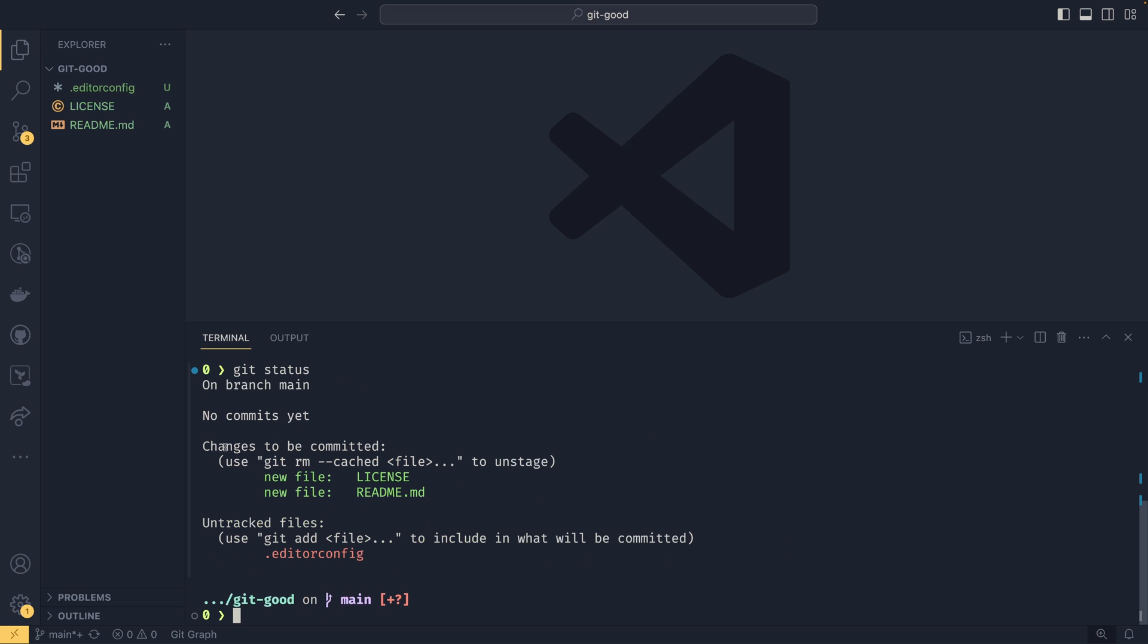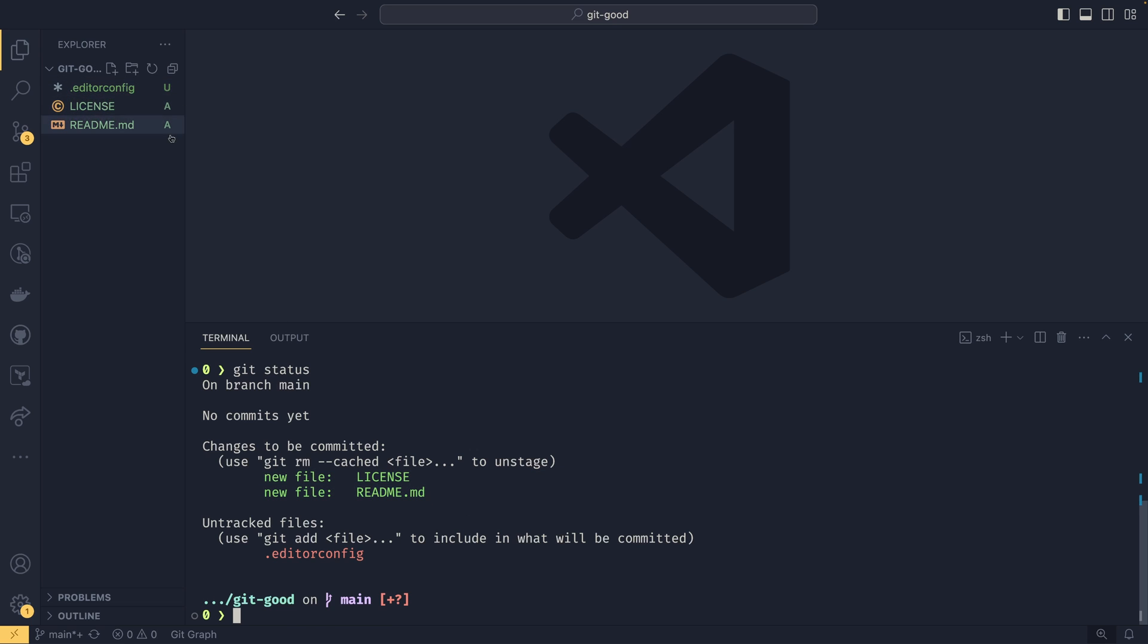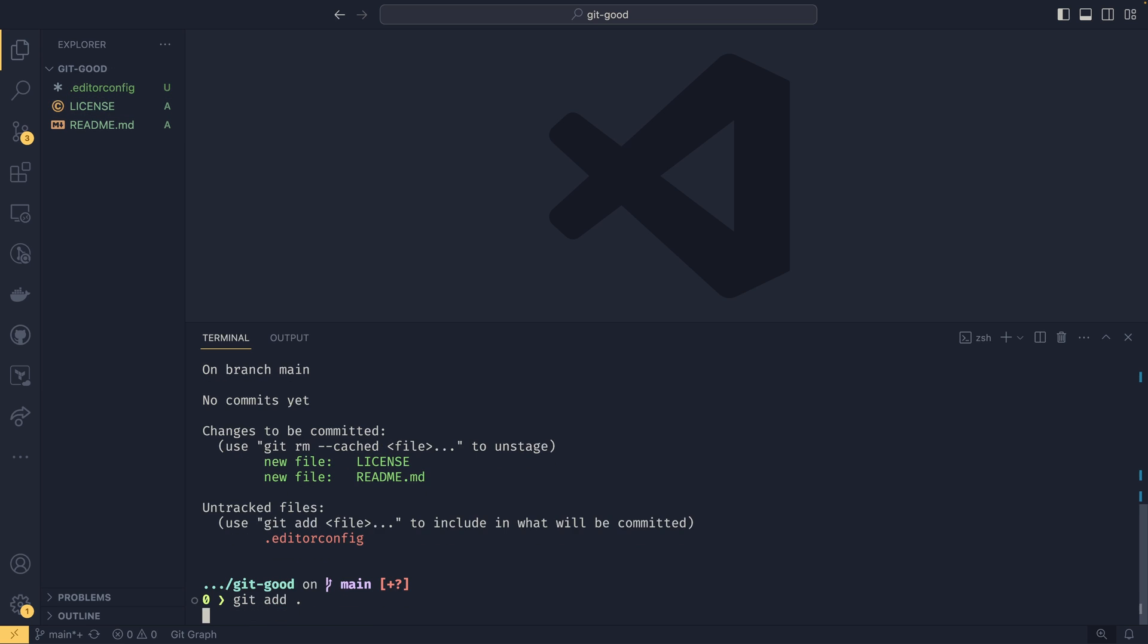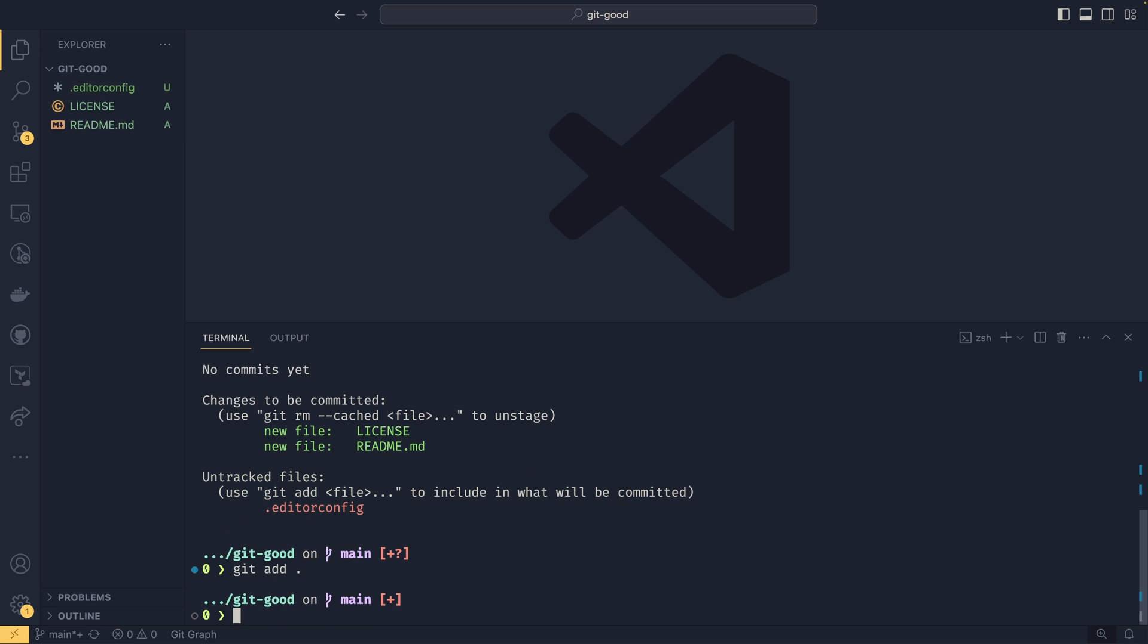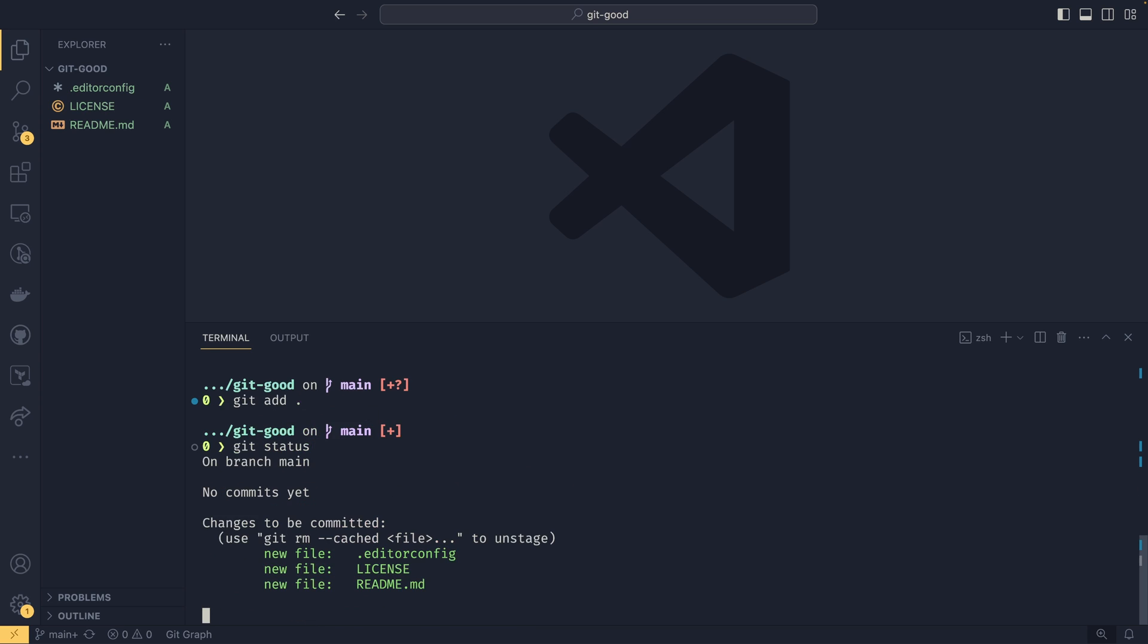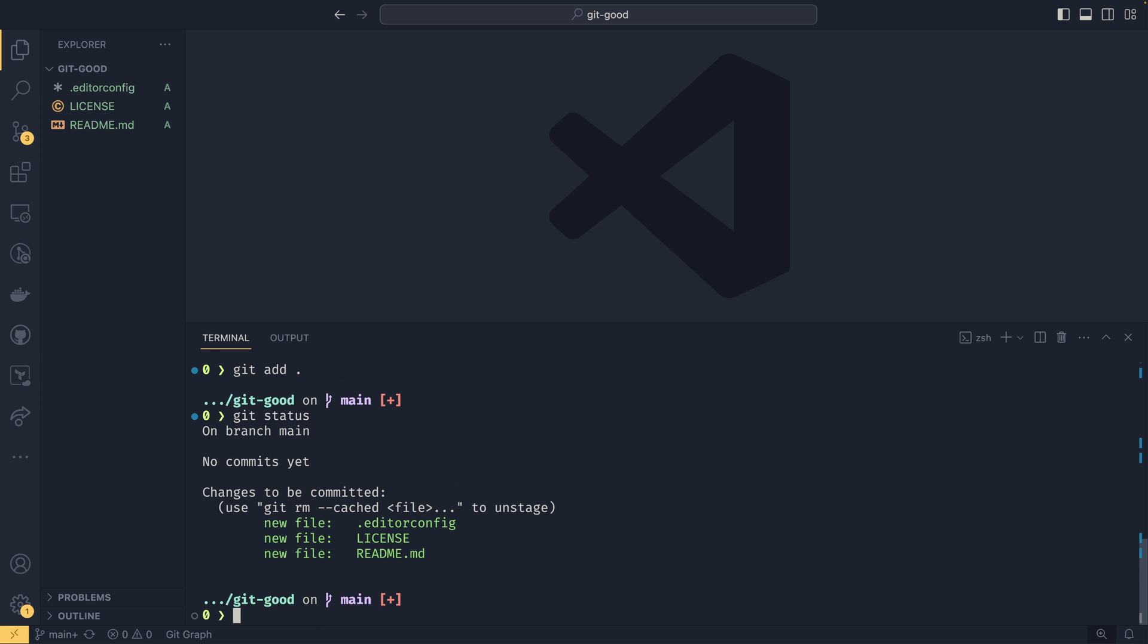So you can see these changes to be committed. It's registered that these are new files. And up here in the corner, it's given a capital A, which means that they are index added. I was trying to think what the A actually stood for, but it means added. And then we could just git add dot to add the final one. So we now have our editor config in there as well.